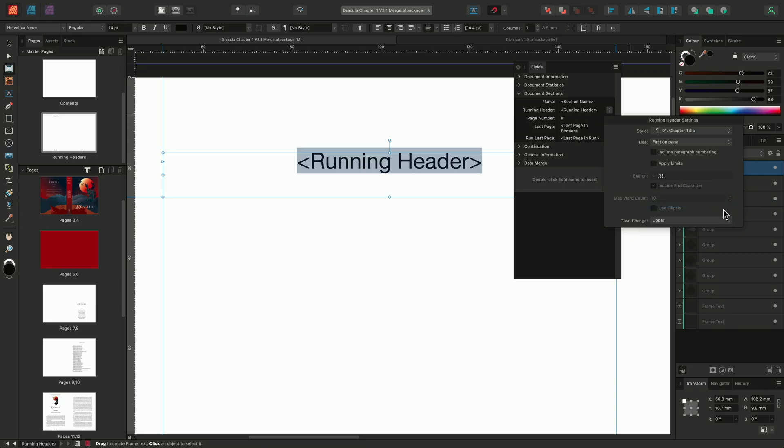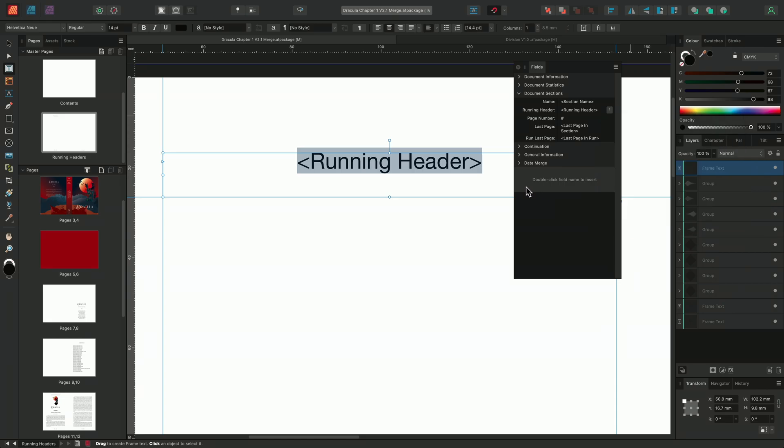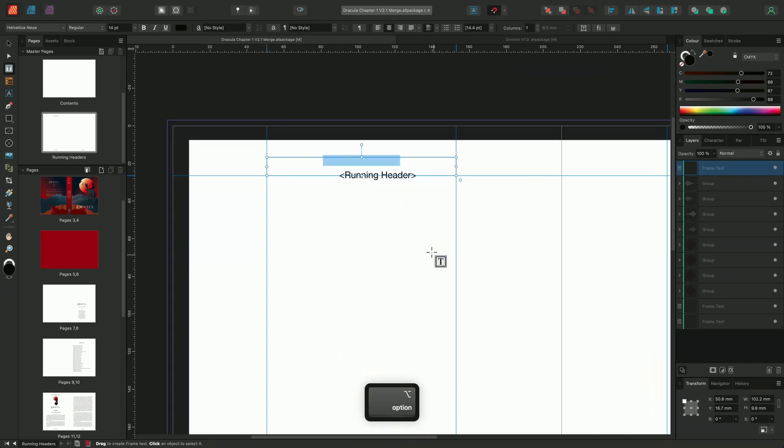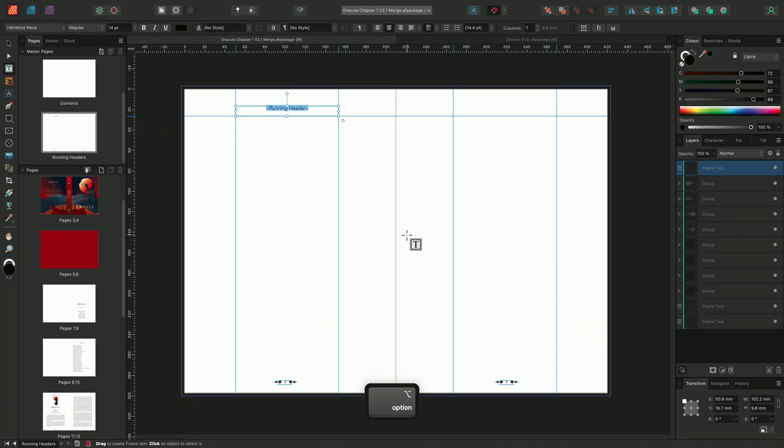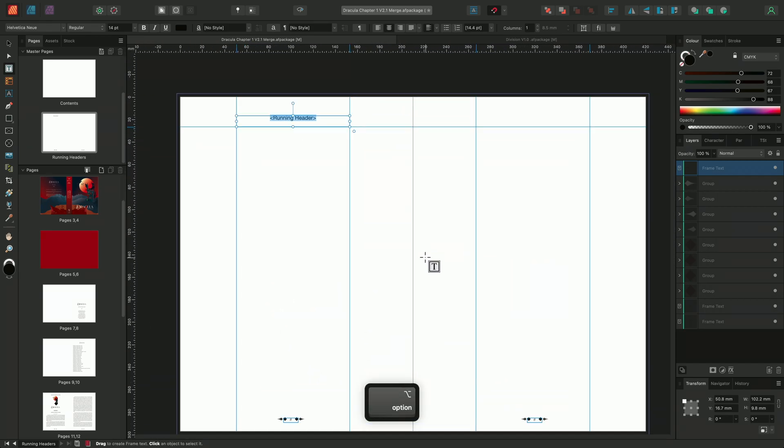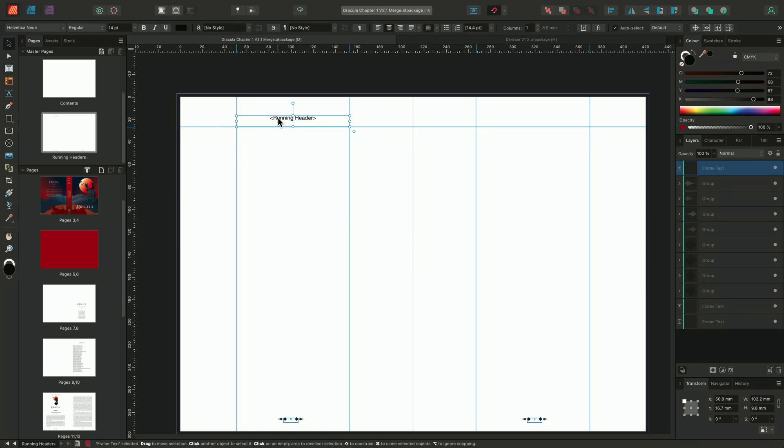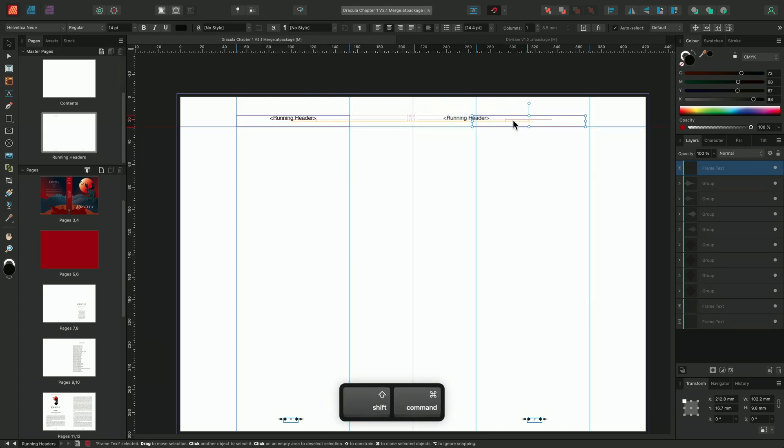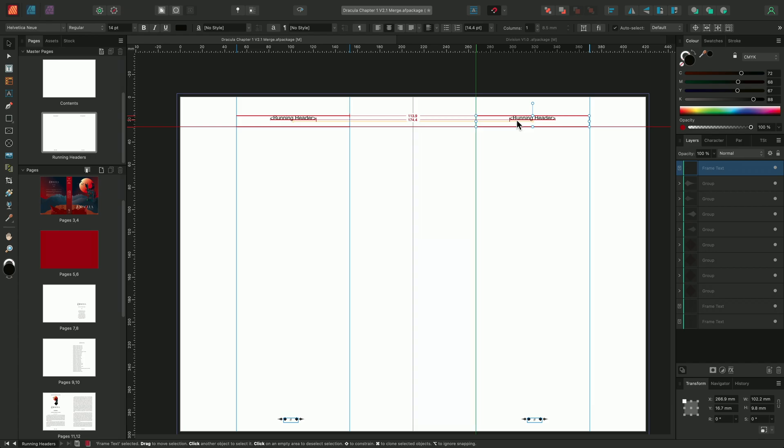Once I'm happy with my settings, I'll click away from the panel to close the menu. Then, using the Move tool and holding Command on Mac or Control on Windows, I can click drag to duplicate the field onto the second page. I can also hold Shift to help me align with the original text frame and the surrounding guides.